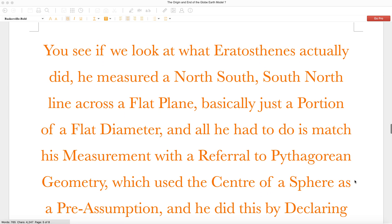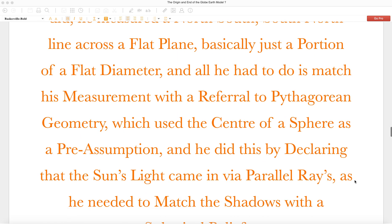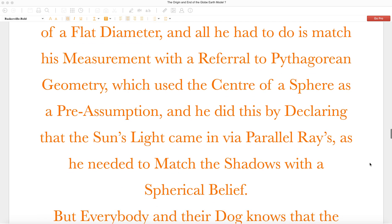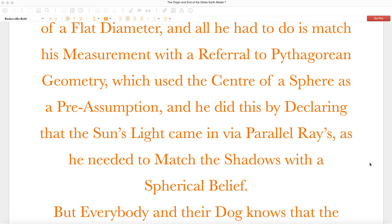You see, if we look at what Eratosthenes actually did, he measured a north-south line across a flat plane, basically just a portion of a flat diameter. And all he had to do is match his measurements with a reference to Pythagorean geometry, which used the center of a sphere as a pre-assumption. And he did this by declaring that the sun's light came in via parallel rays, as he needed to match the shadows with a spherical belief.